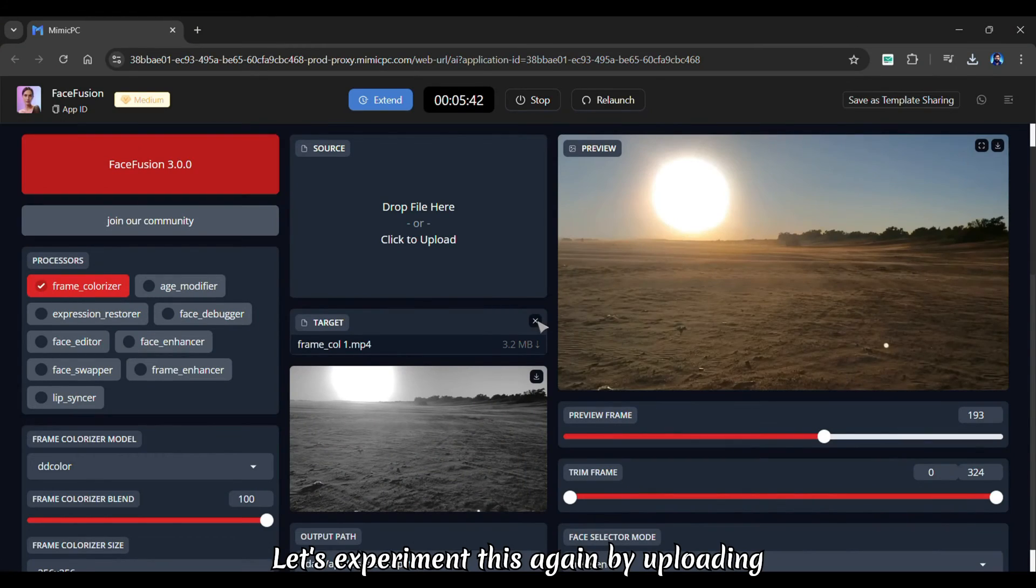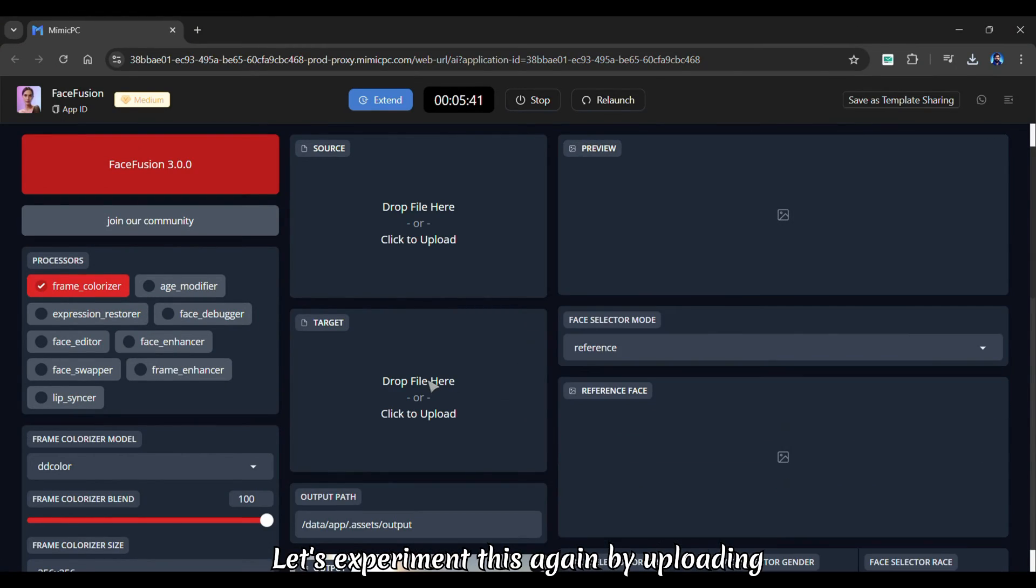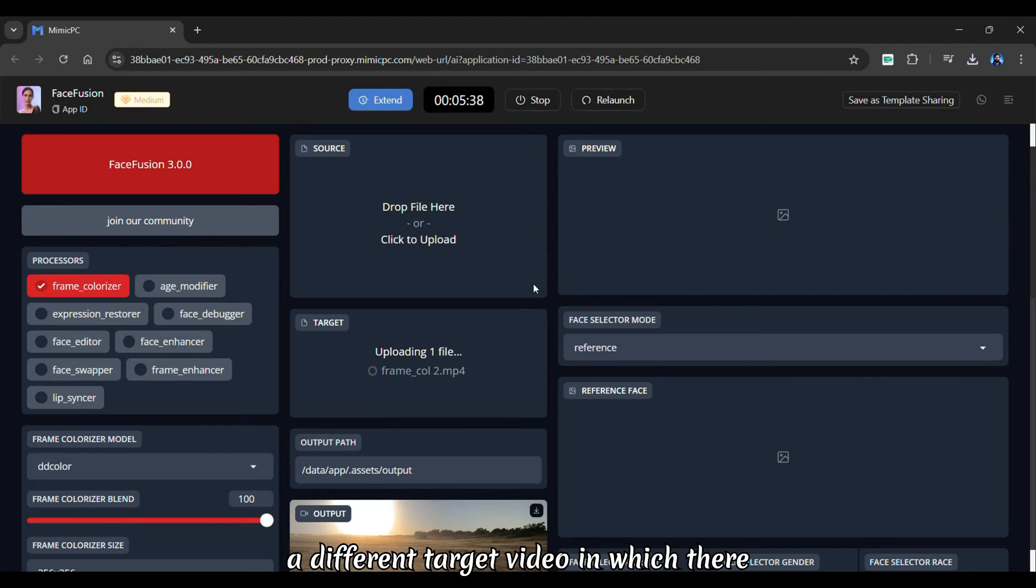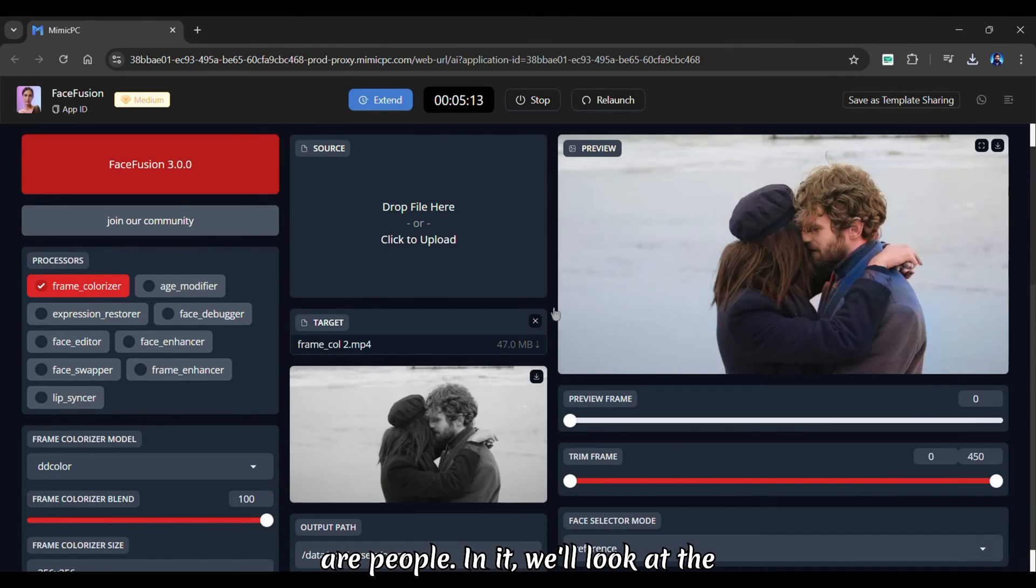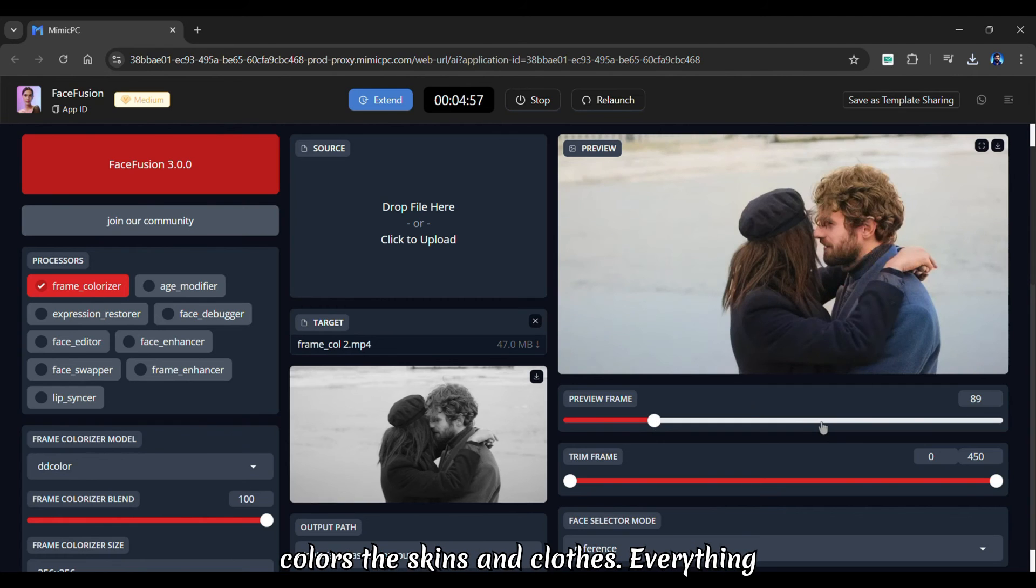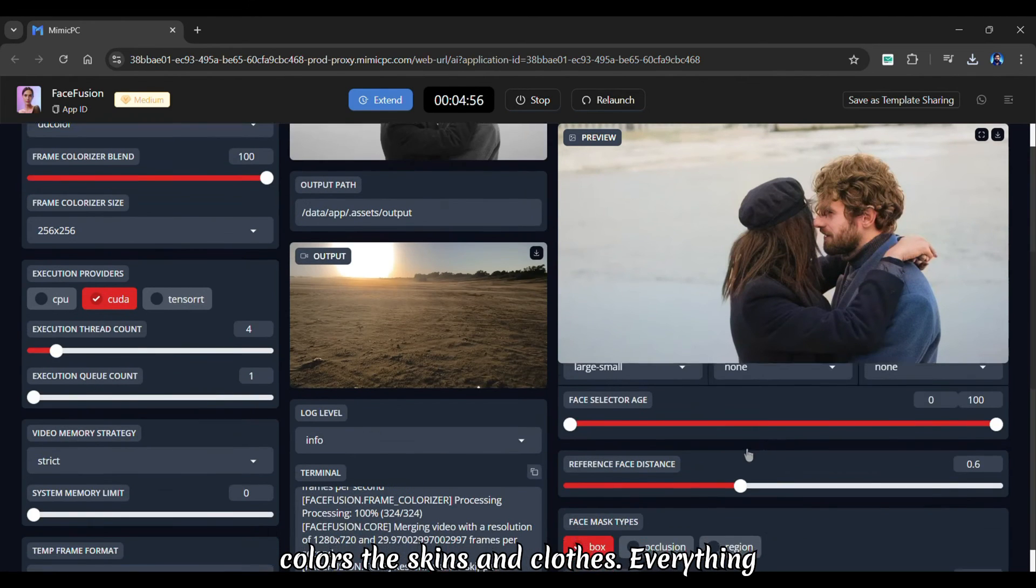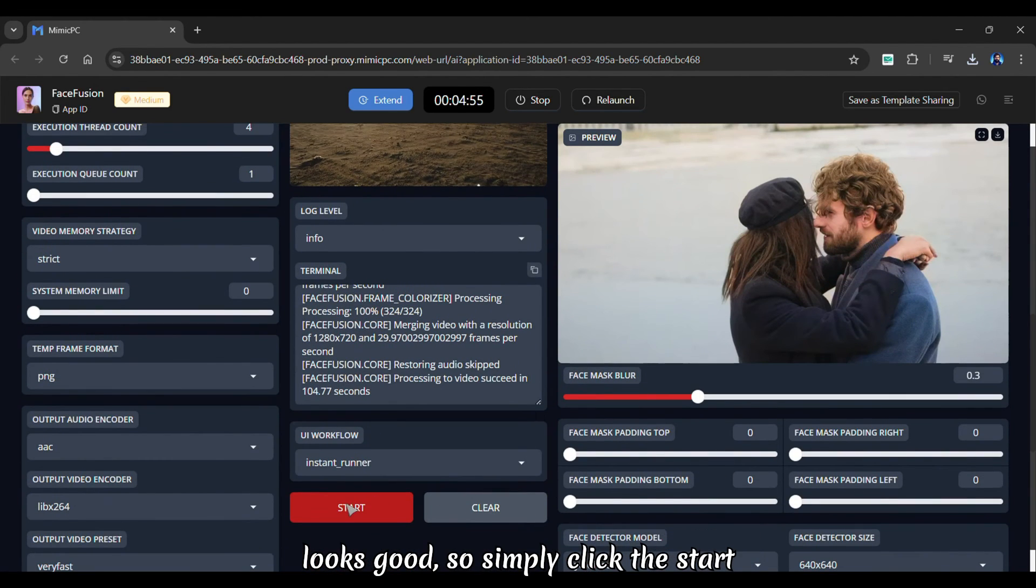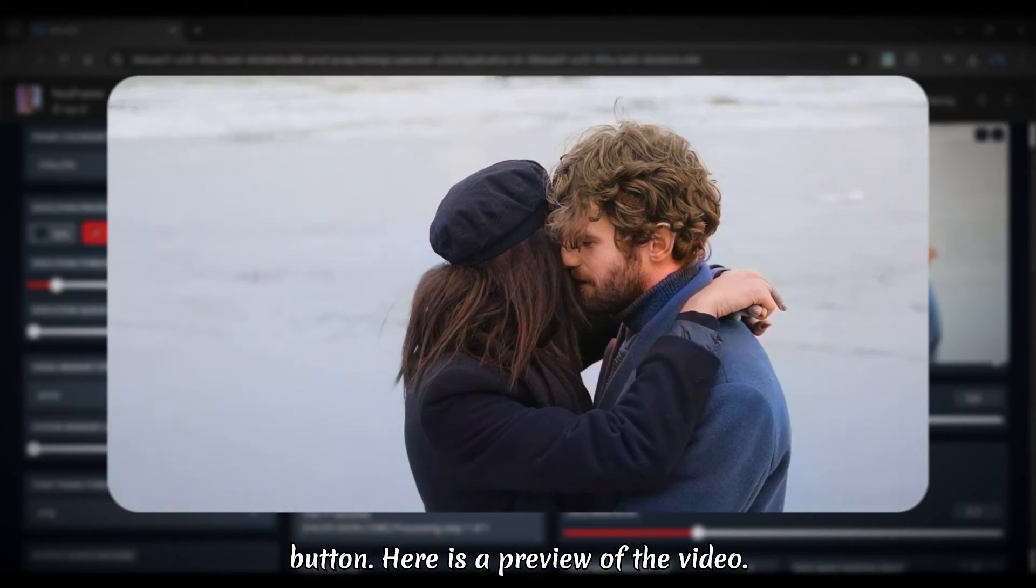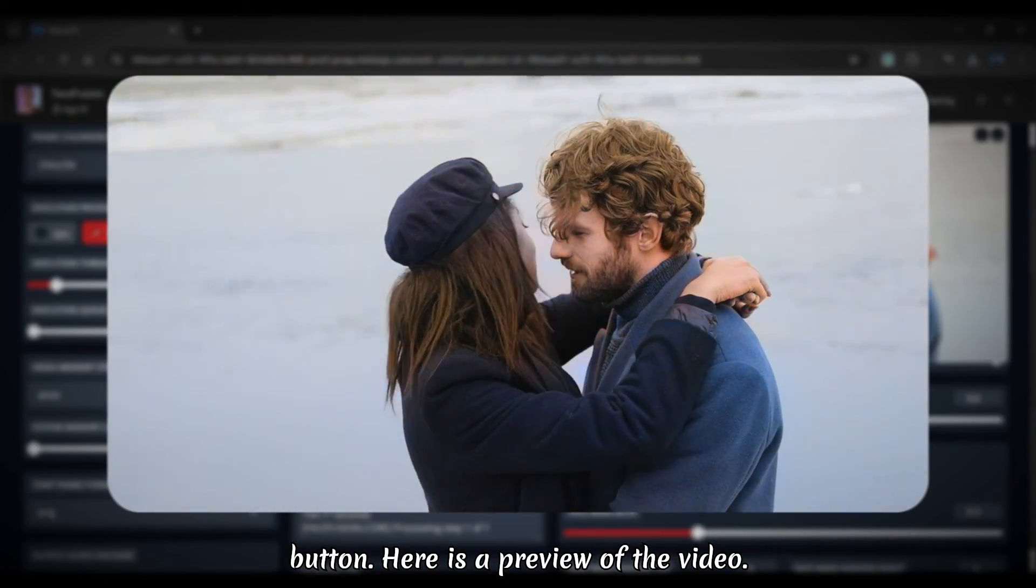Let's experiment this again by uploading a different target video, in which there are people in it. We'll look at the preview a little bit. See how well it colors the skins and clothes. Everything looks good, so simply click the start button. Here is a preview of the video.